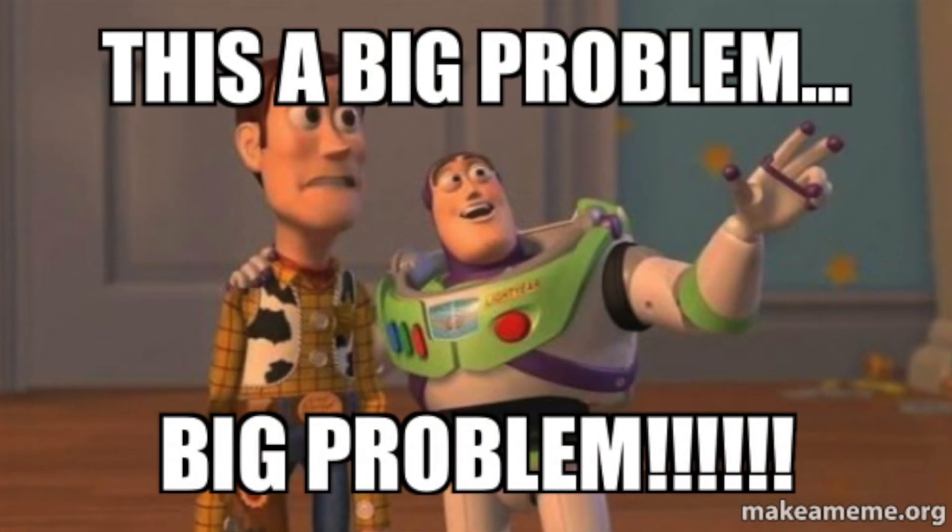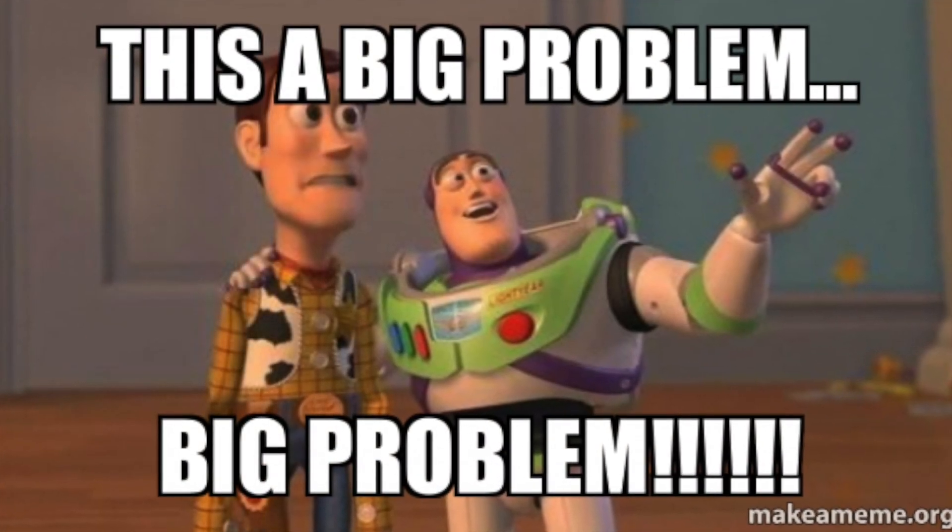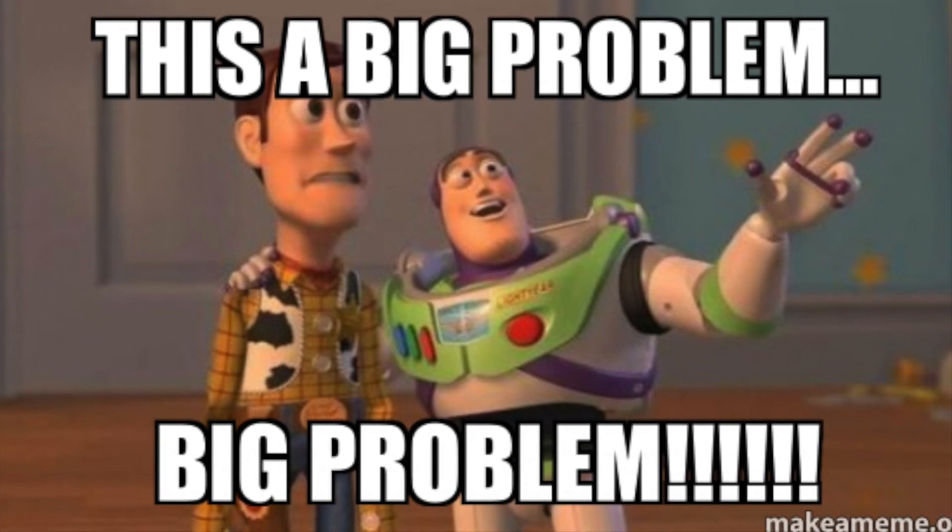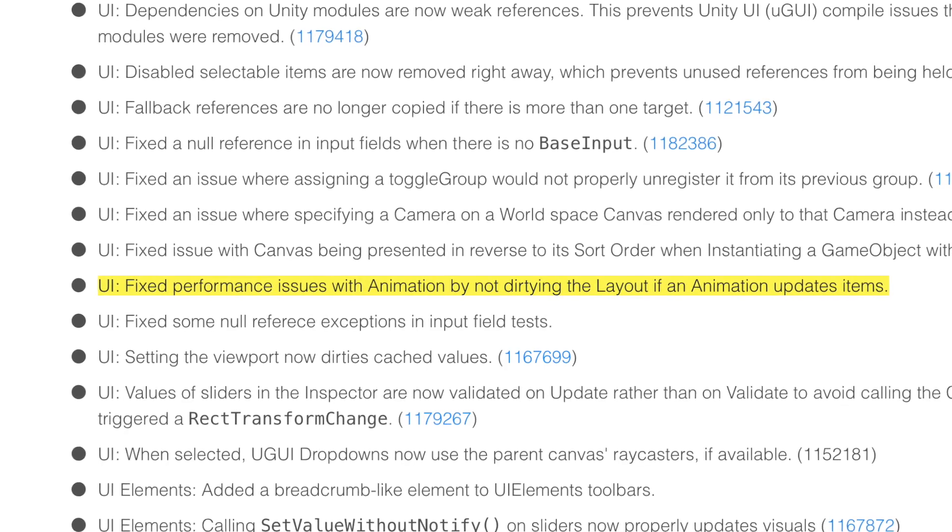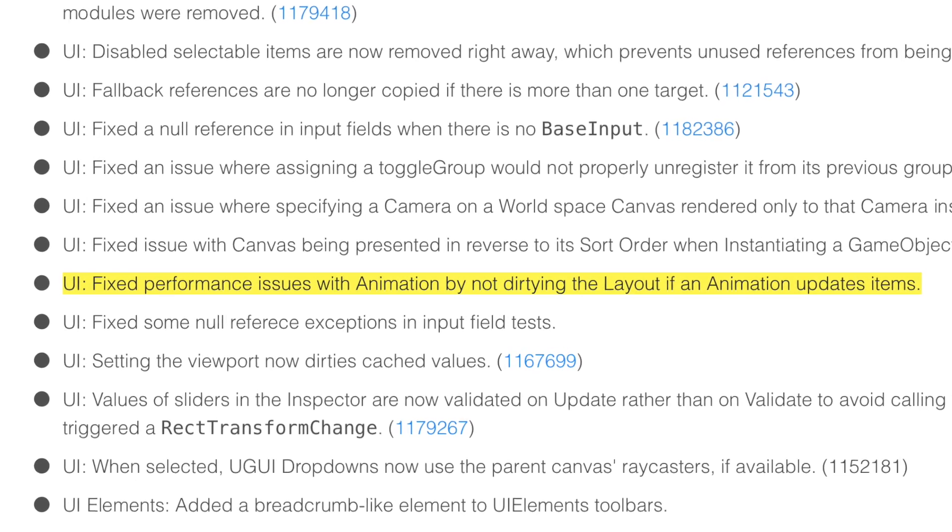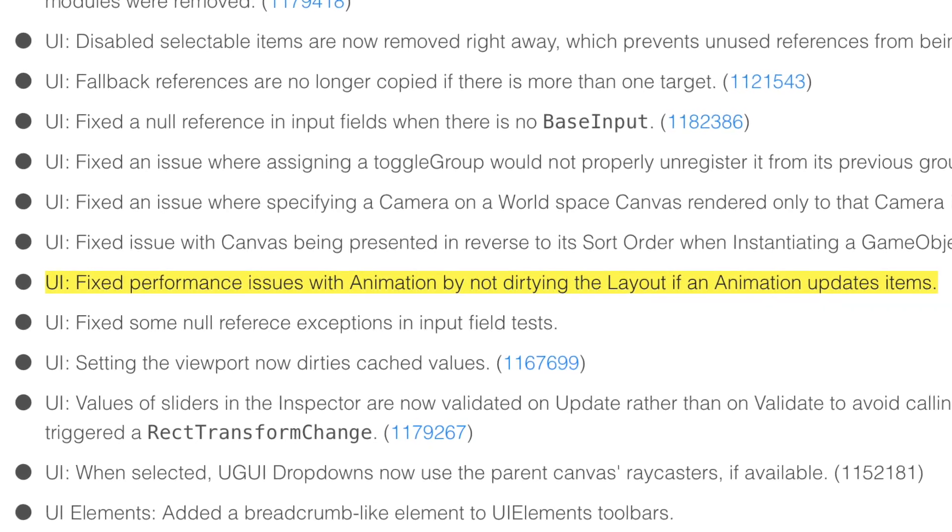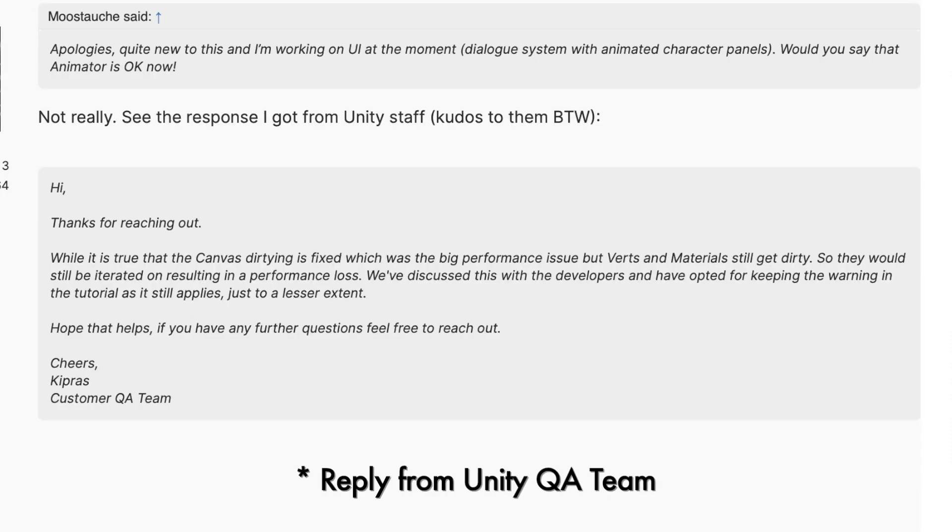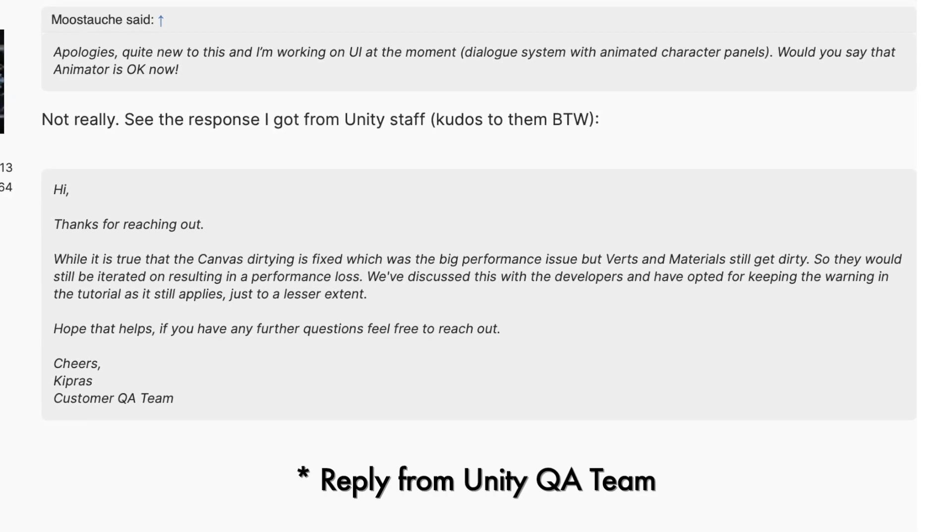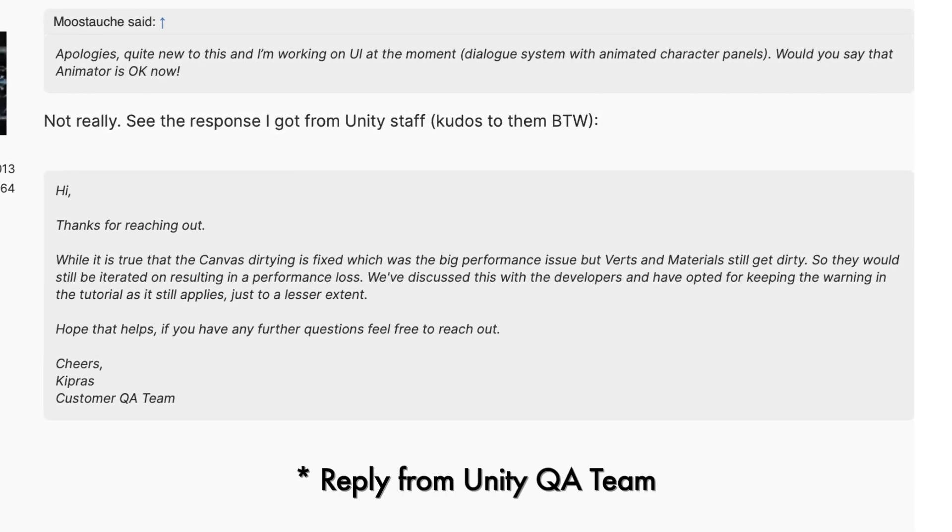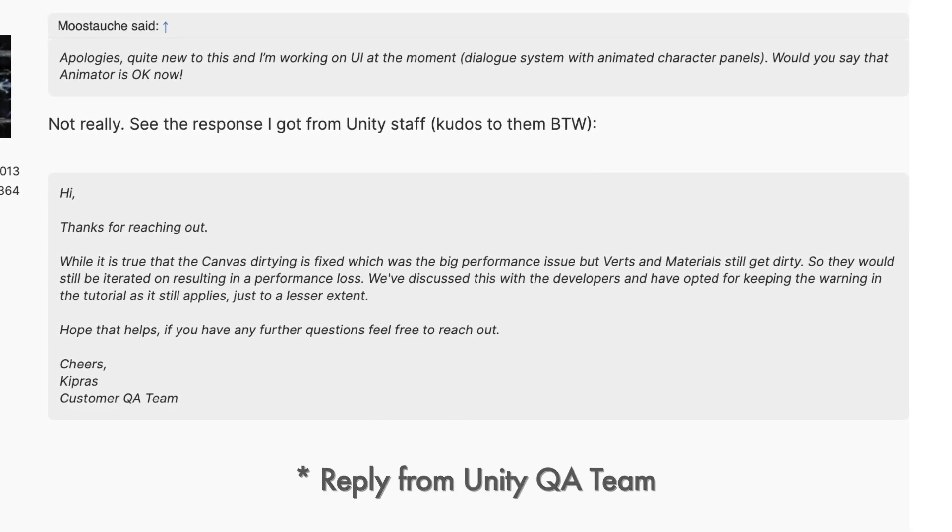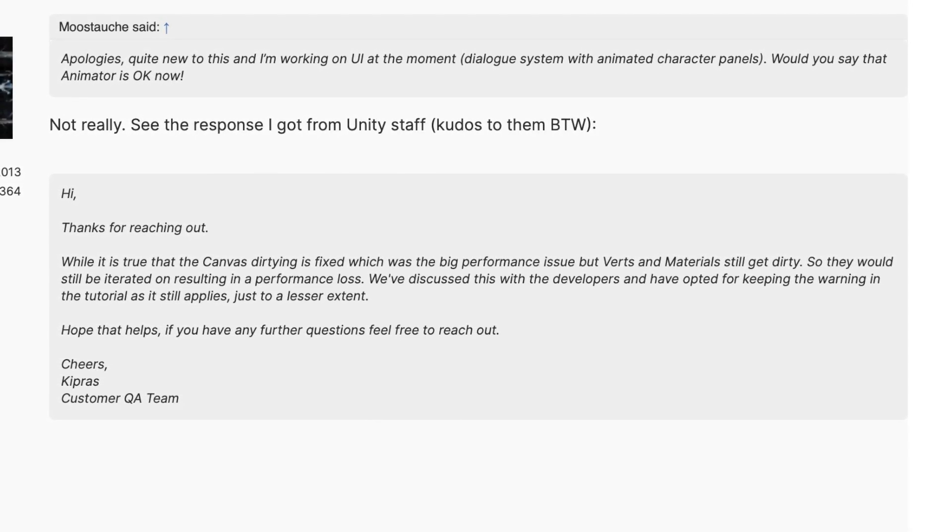Now, depending on the Unity version that you're using, this might be a big problem or a smaller one, since the Unity team partially fixed this in version 2019.3. I say partially because on versions above that one, it doesn't dirty the canvas anymore, but it still does solve the vertices and materials.